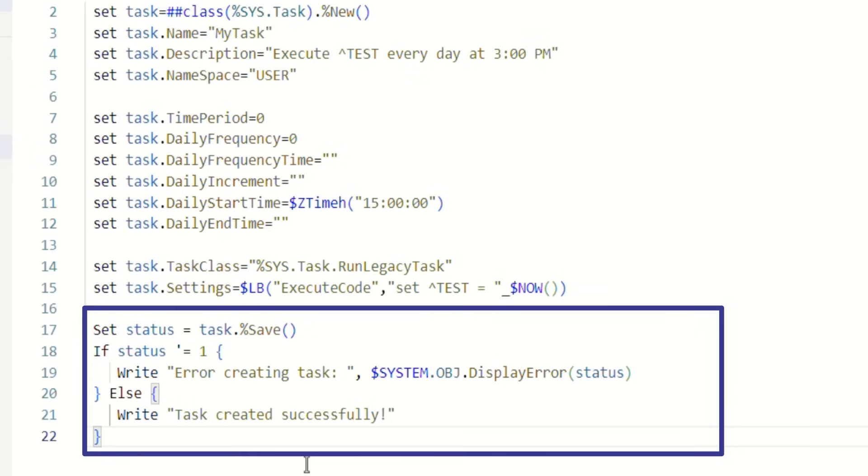In this code, we're checking if the task was successfully saved and providing feedback accordingly. It's a good practice to handle potential errors to ensure your tasks are set up correctly.